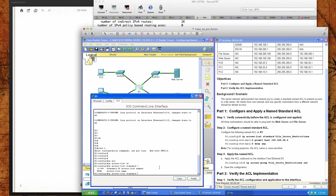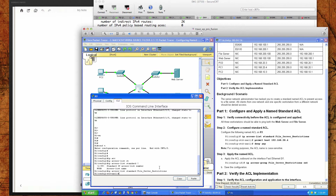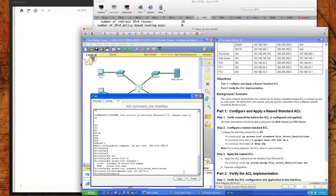We're going to name this ACL. It's going to be called 'file_server_restrictions'. You can see the prompt has now changed to 'config-std-nacl'. We're going to do 'permit host 192.168.20.4', and then at the very end we're going to do a 'deny any'.